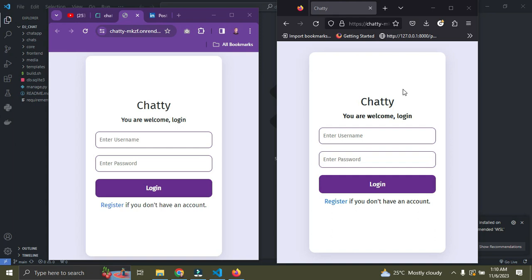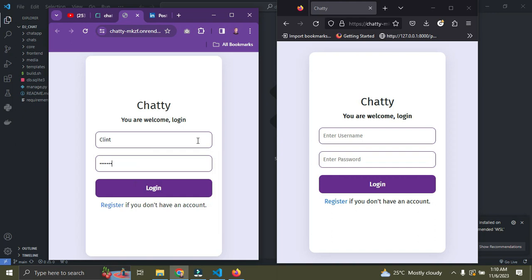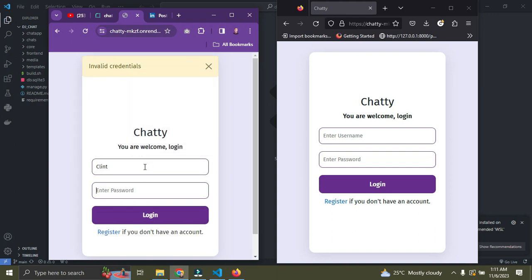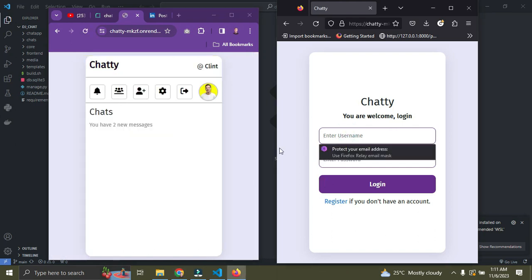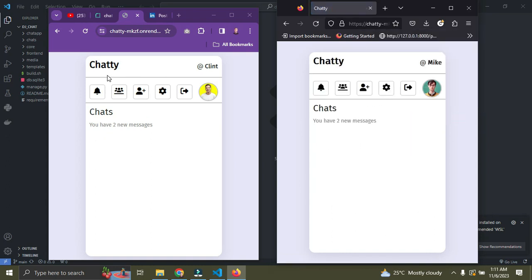Right now we're going to test things out. I have my chat app opened on two different browsers just to simulate being on two different devices. On the left I have Chrome, and on the right I have Firefox. I'm going to log in as Clint on the left and as Mike on the right. These two users are both admin users — Clint is logged in on the left and Mike on the right.